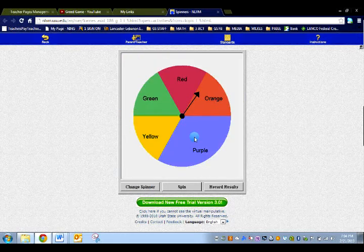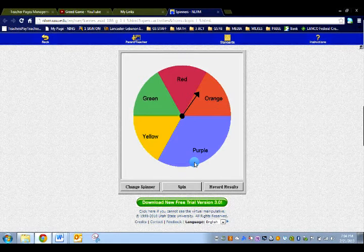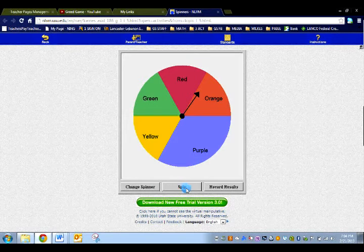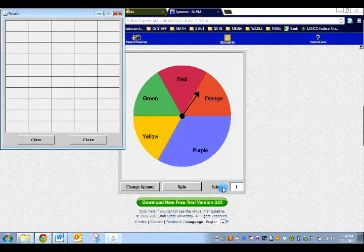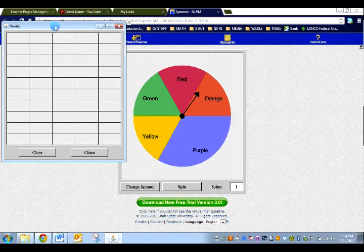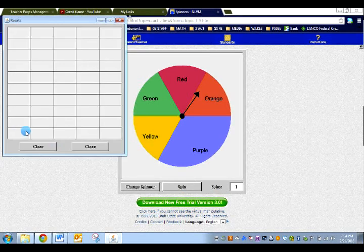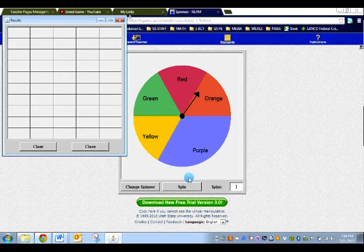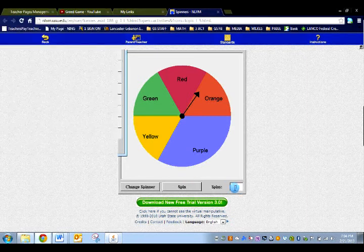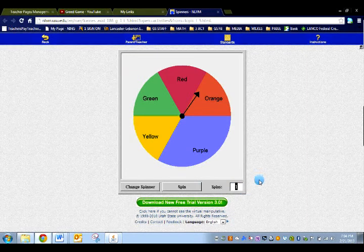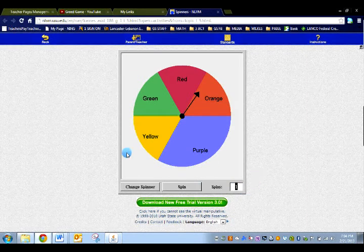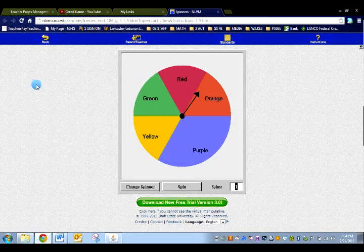So this is the spinner that we dealt with before. And what I want to do next is I'm going to click record results. What this does is it makes a histogram off to the left which measures frequency of each color and it also allows me to put in a certain number of spins. So it will be split windows.